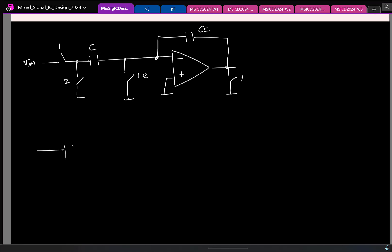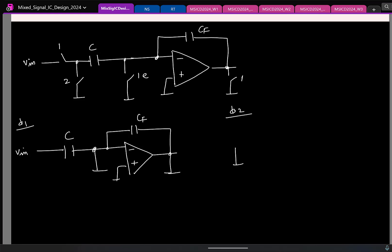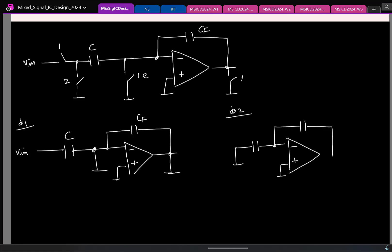We already know this so I will quickly go through it. In clock phase phi1, capacitor C samples the input and the other capacitor CF is reset. In clock phase phi2, C tries to transfer its charge to CF.